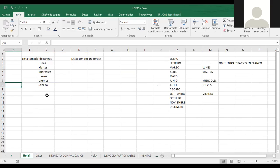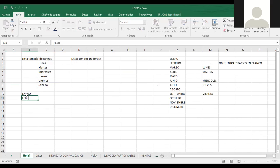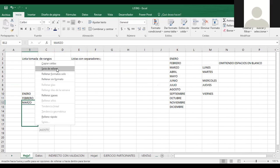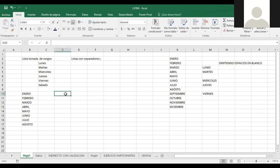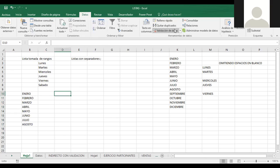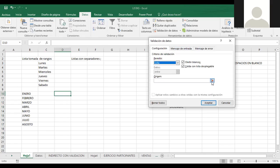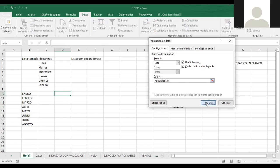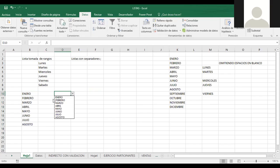Como vamos a utilizar la función INDIRECTA con validación de datos, vamos a hablar de las listas que podemos tomar desde rangos específicos. Por ejemplo, aquí tengo enero, febrero, marzo, y lo arrastro para completar la serie. Yo me voy a validaciones, selecciono lista, especifico el rango y me lo genera como una referencia absoluta. Venimos y aquí lo tenemos: enero, febrero, marzo, abril, y no hay ningún problema.